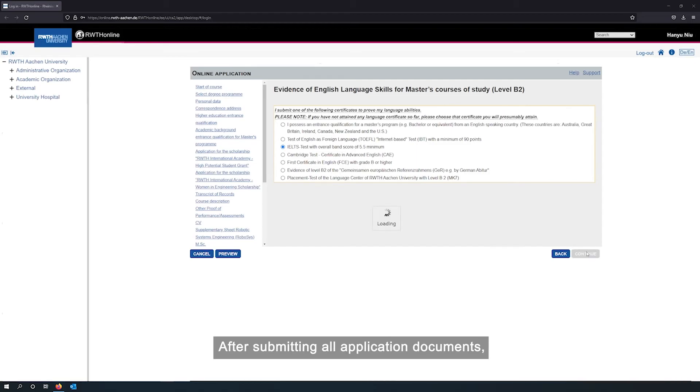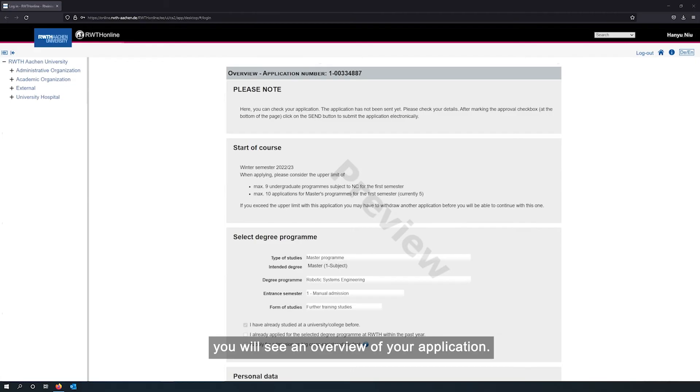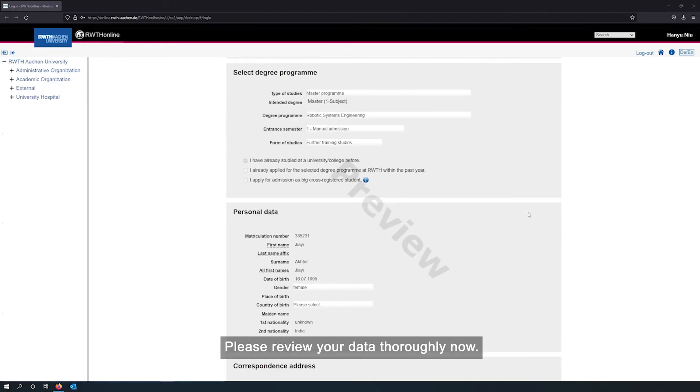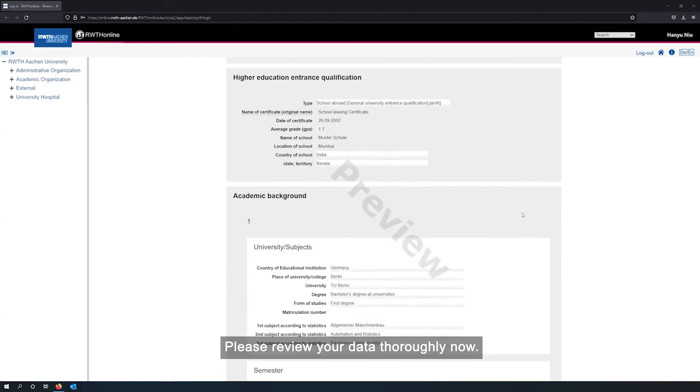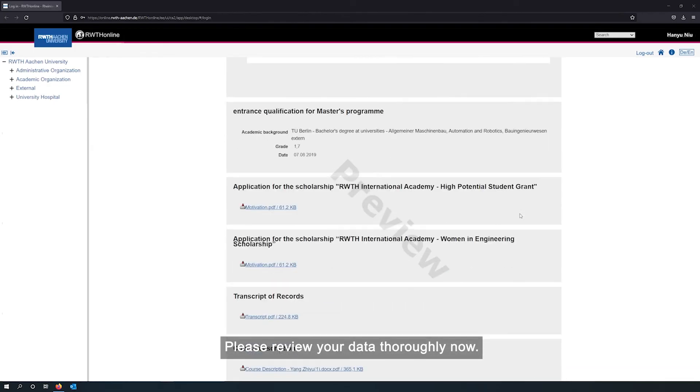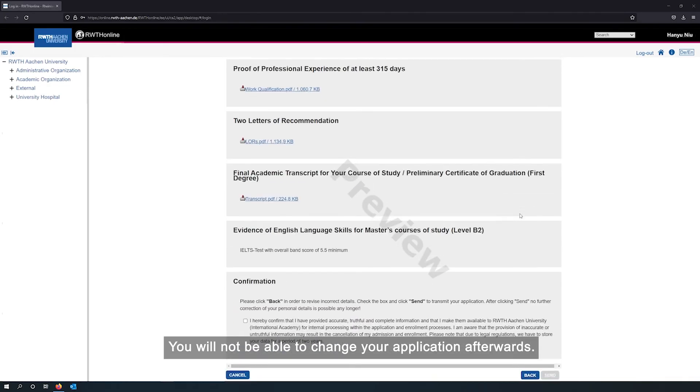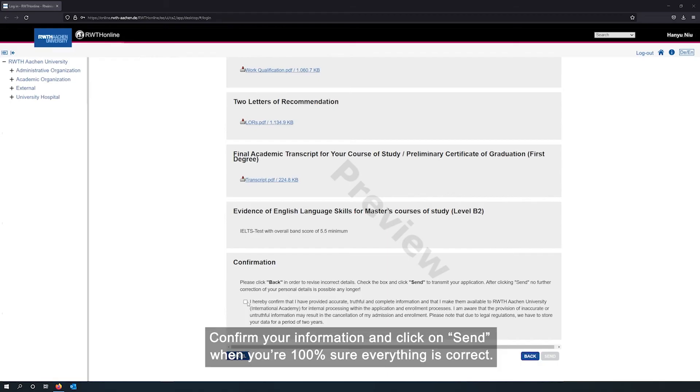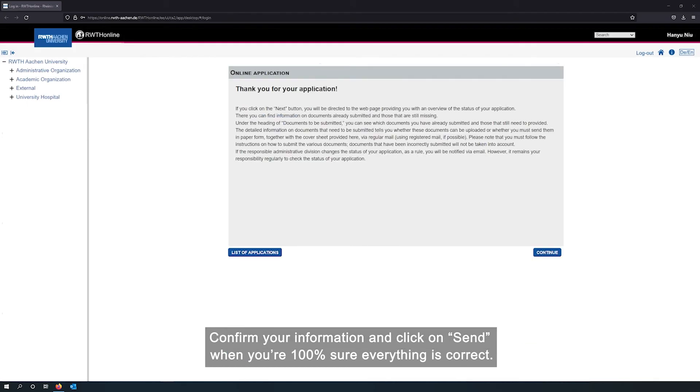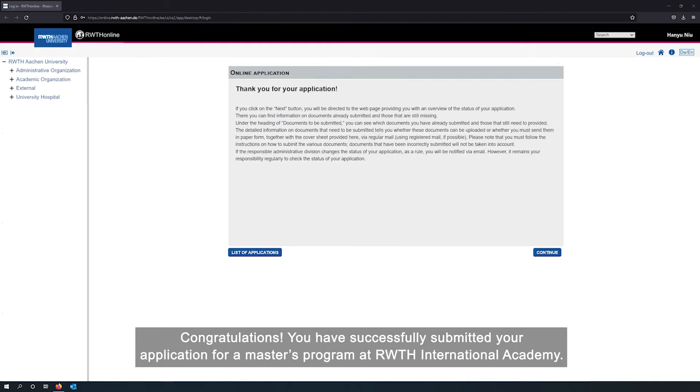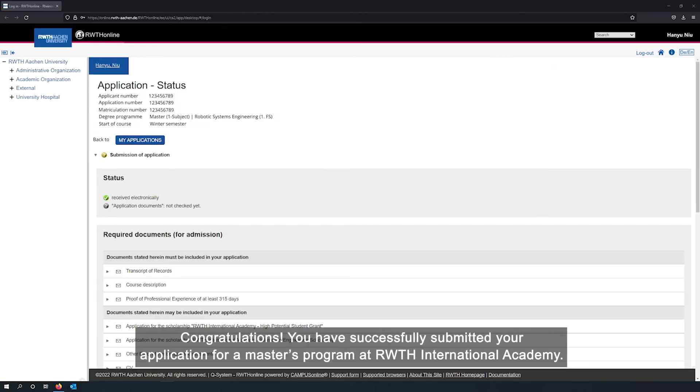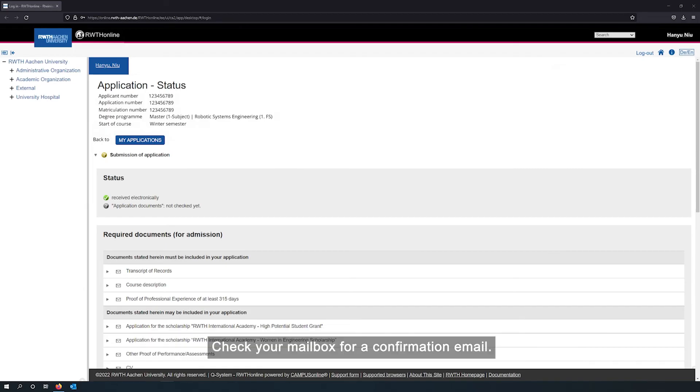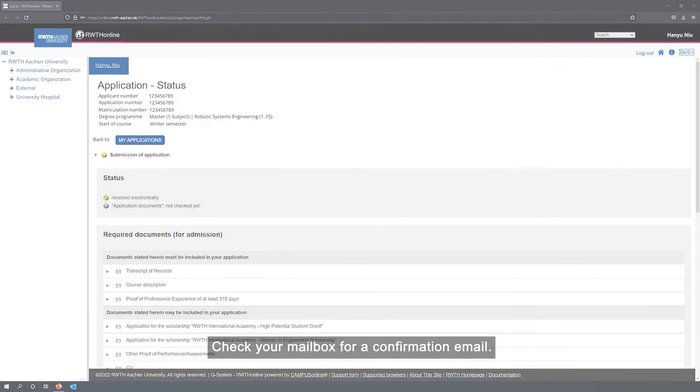After submitting all application documents, you will see an overview of your application. Please review your data thoroughly now. You will not be able to change your application afterwards. Confirm your information and click on send when you are 100% sure everything is correct. Congratulations! You have successfully submitted your application for a master's program at RWTH International Academy. Check your mailbox for a confirmation email.